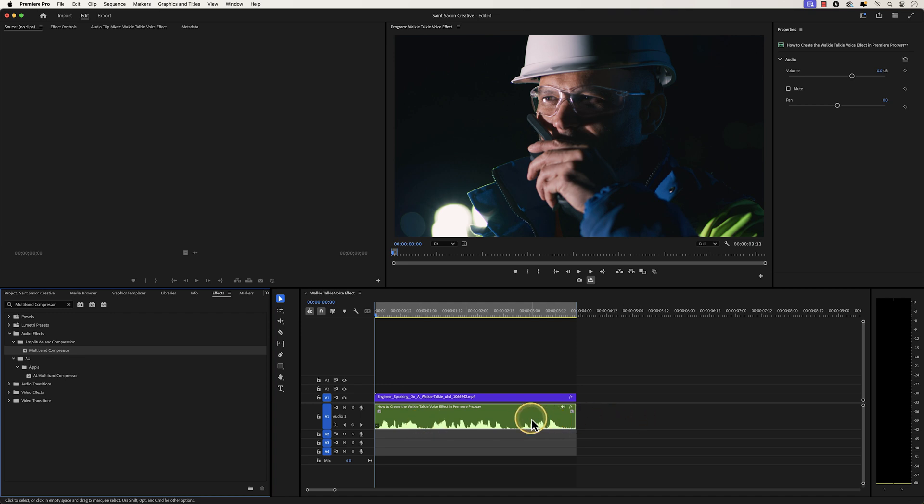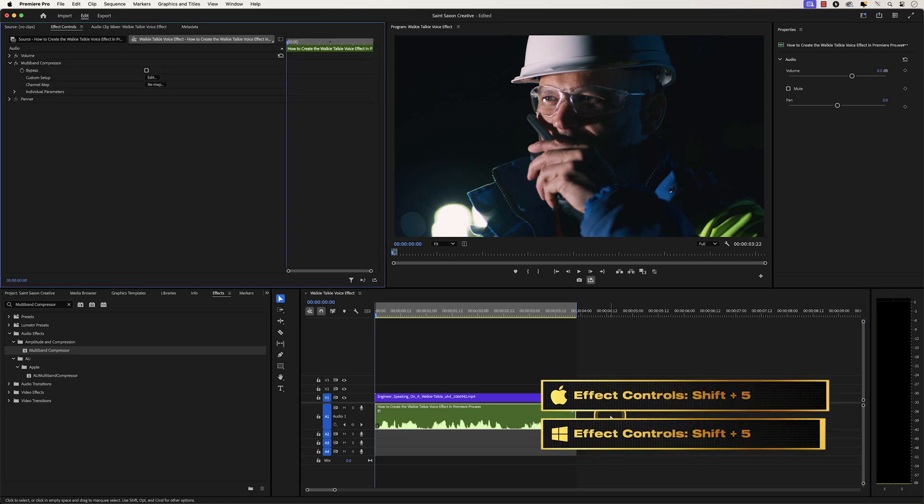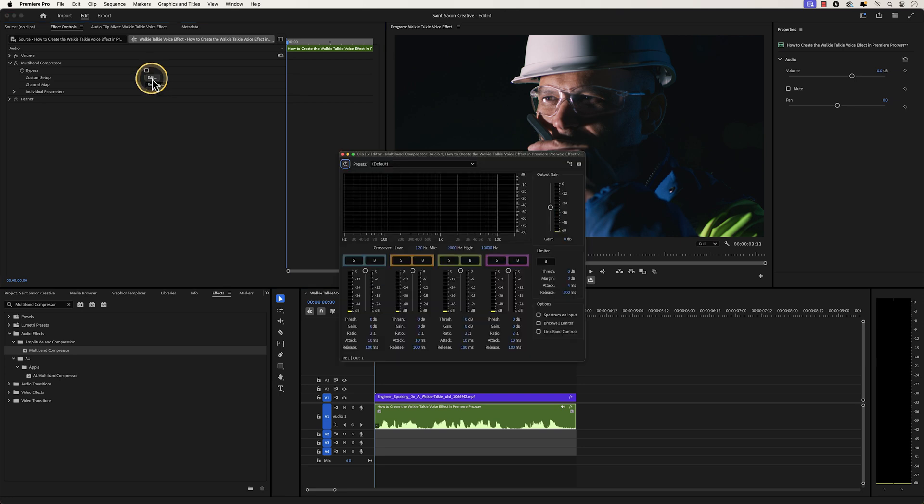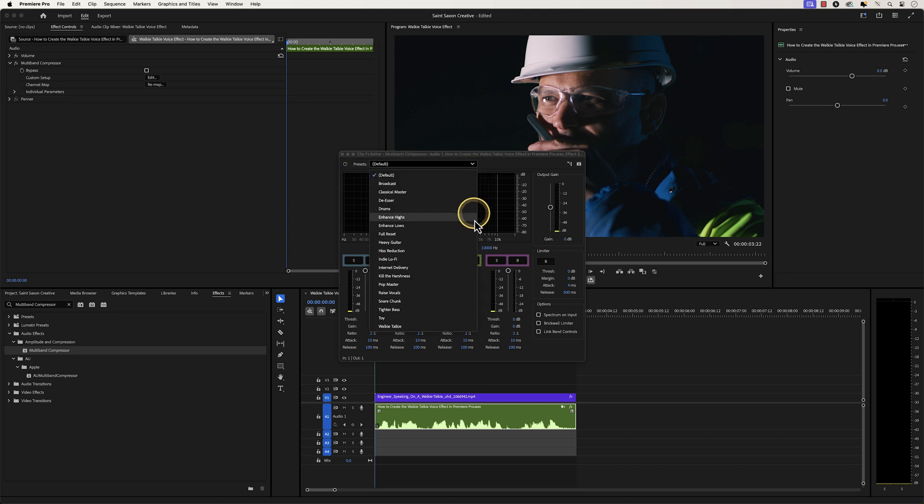Make sure the audio clip is selected in the timeline, then press Shift+5 to open the effect controls window. In the effect controls window, go to multiband compressor and click on edit. The clip effect editor window will appear. Click on the presets dropdown and select walkie-talkie.